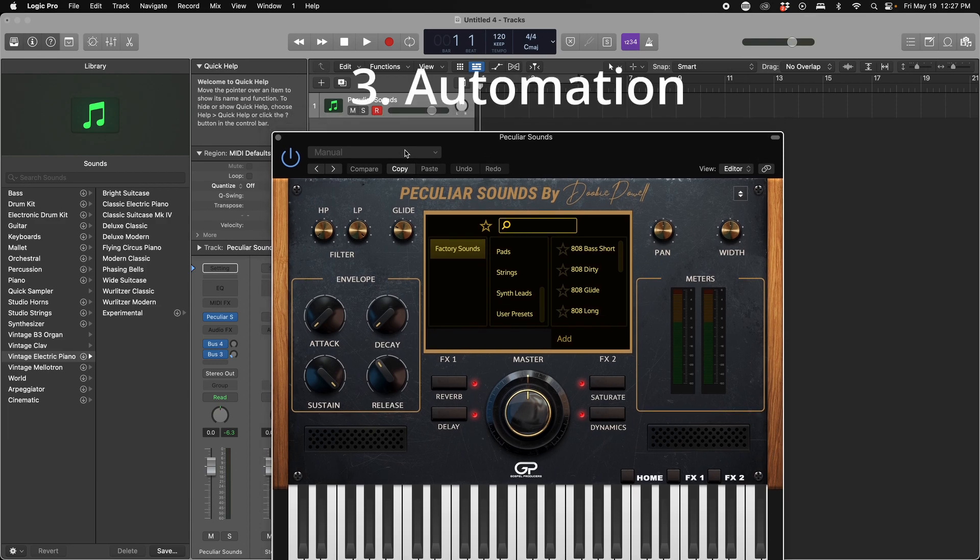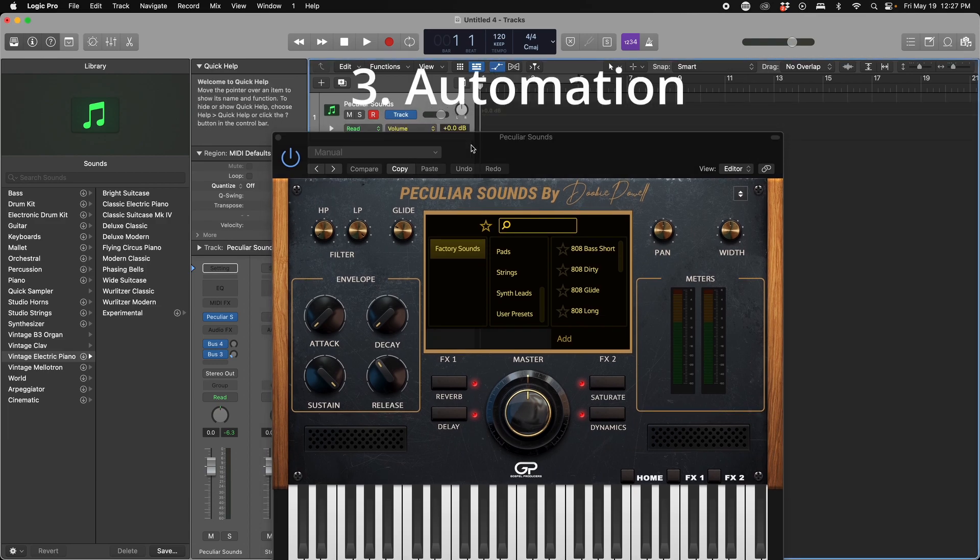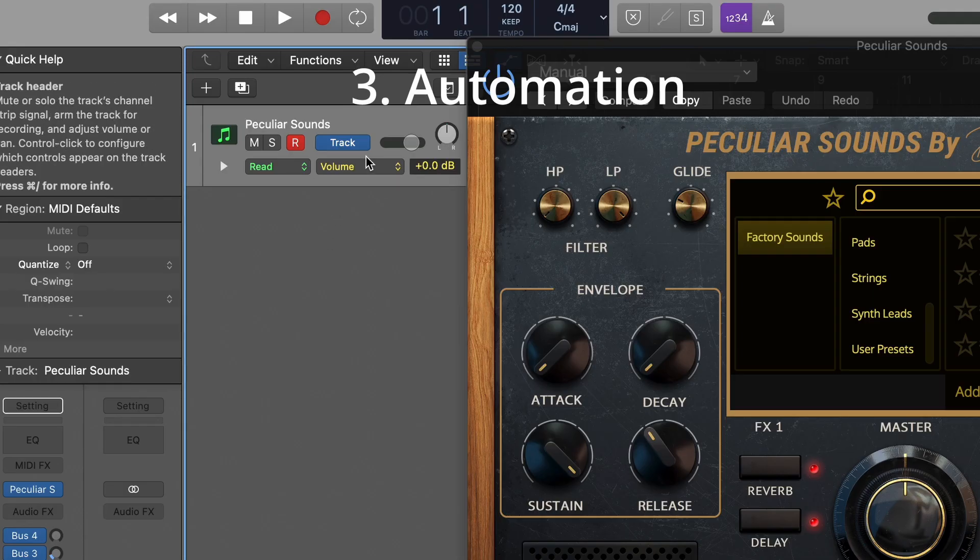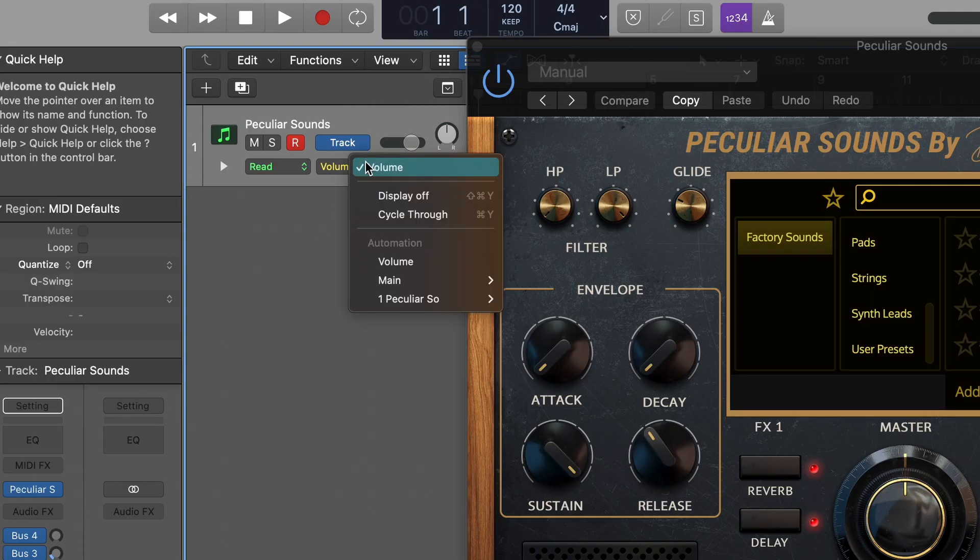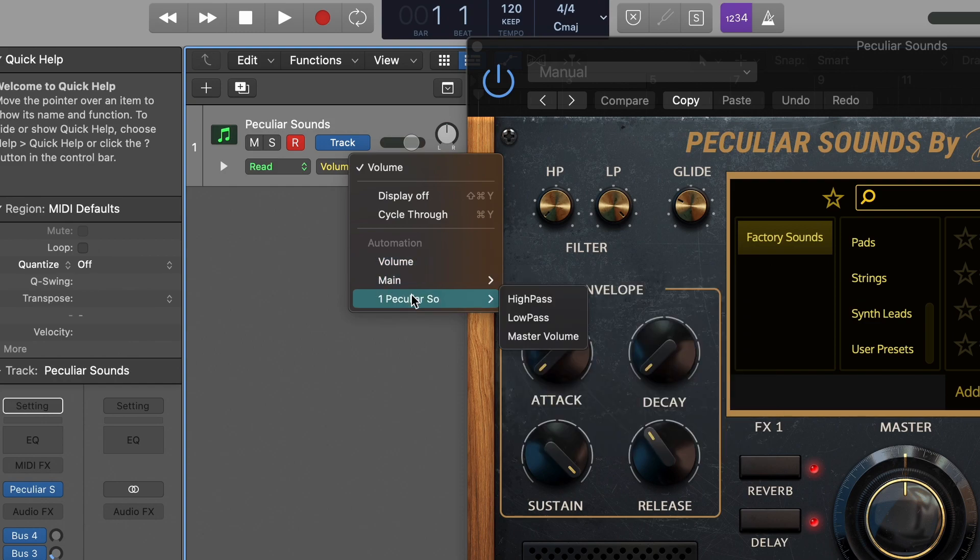Feature number three that we have added is automation. You can now automate a few parameters inside of Peculiar Sounds, such as your high pass, low pass, and your master volume. We will be adding more automation parameters in the near future.